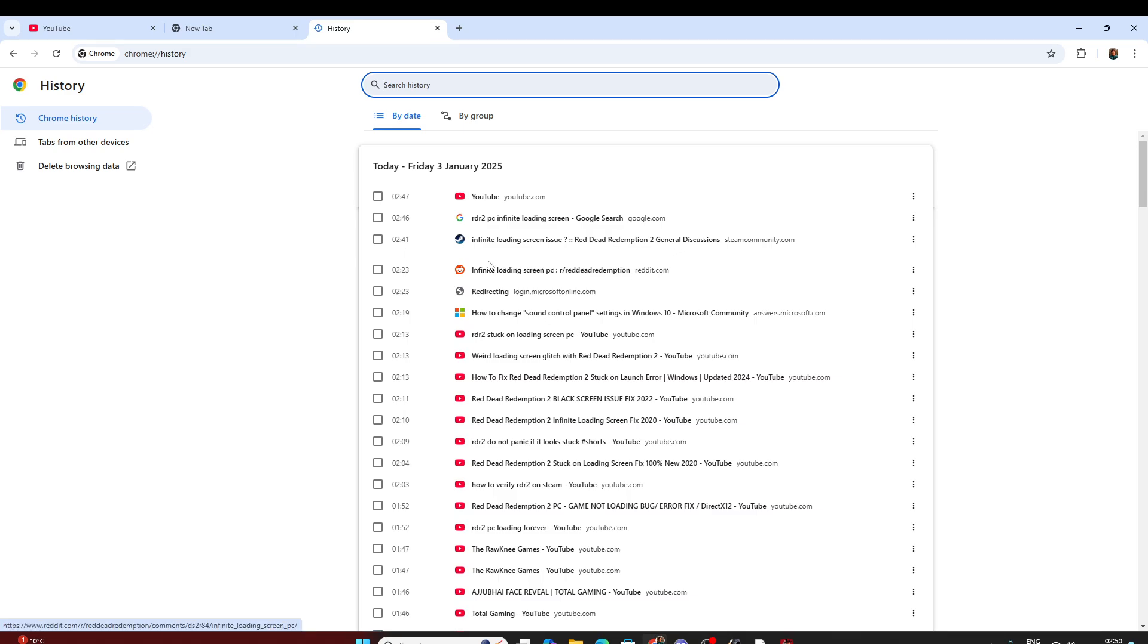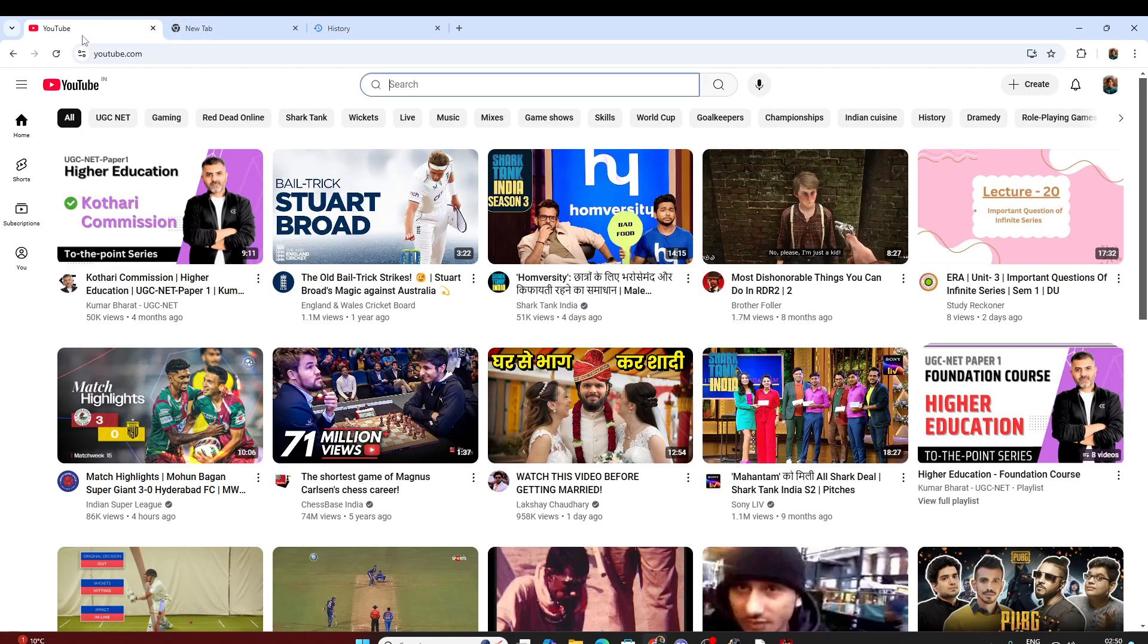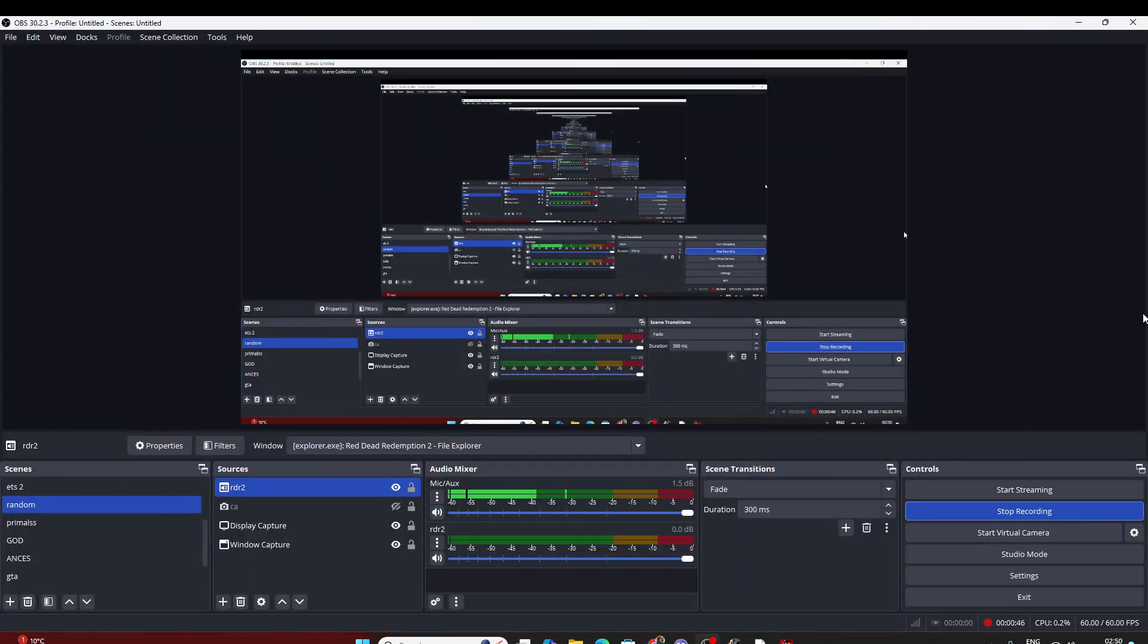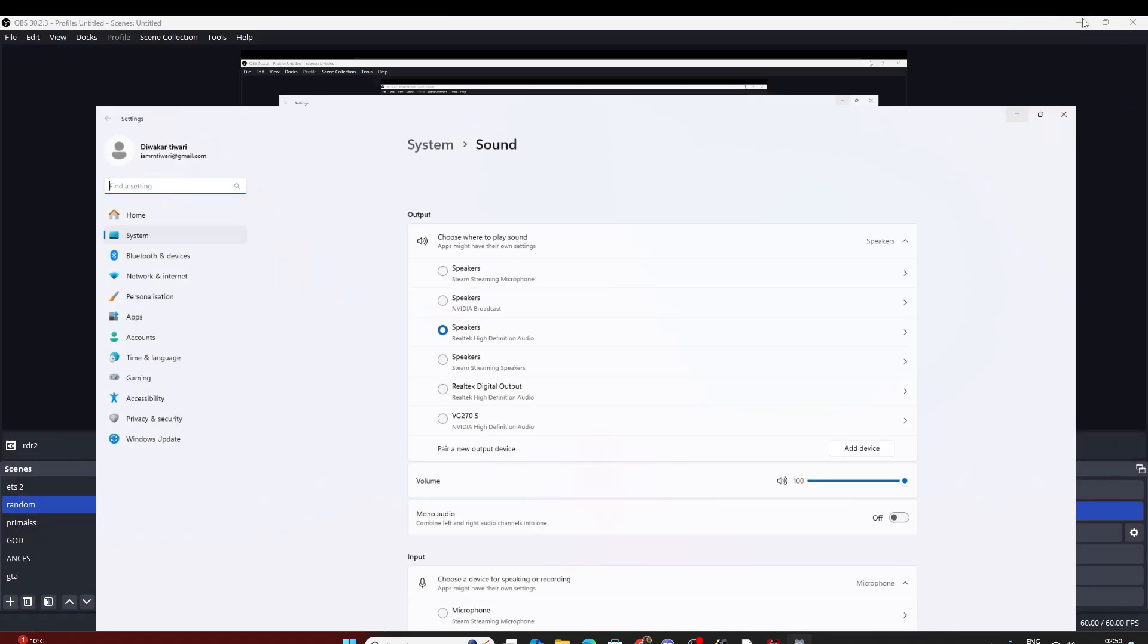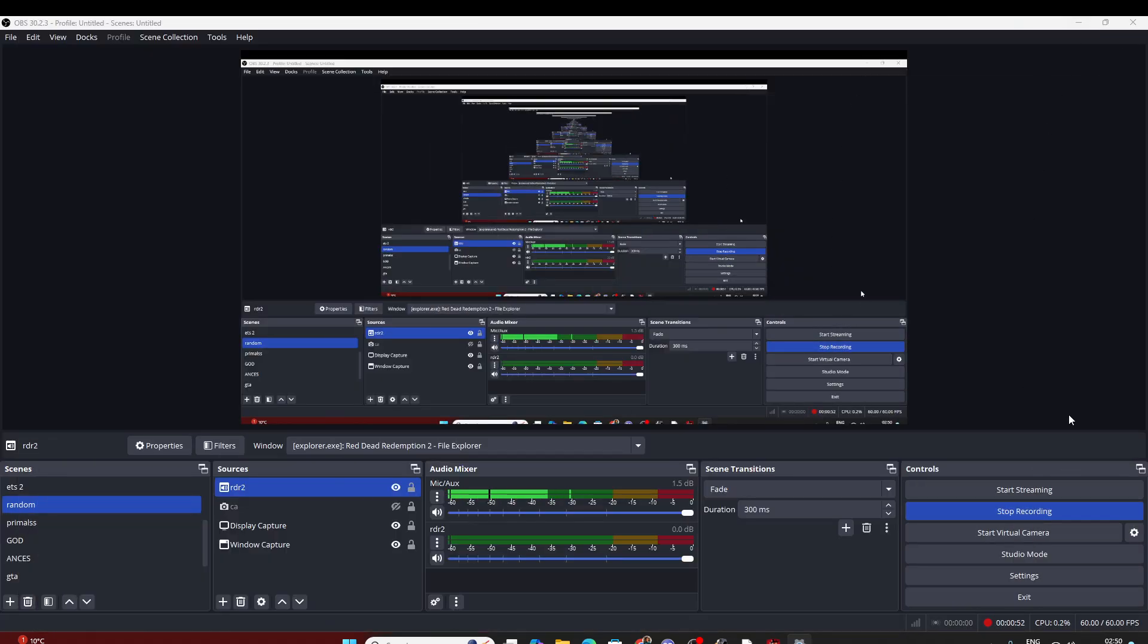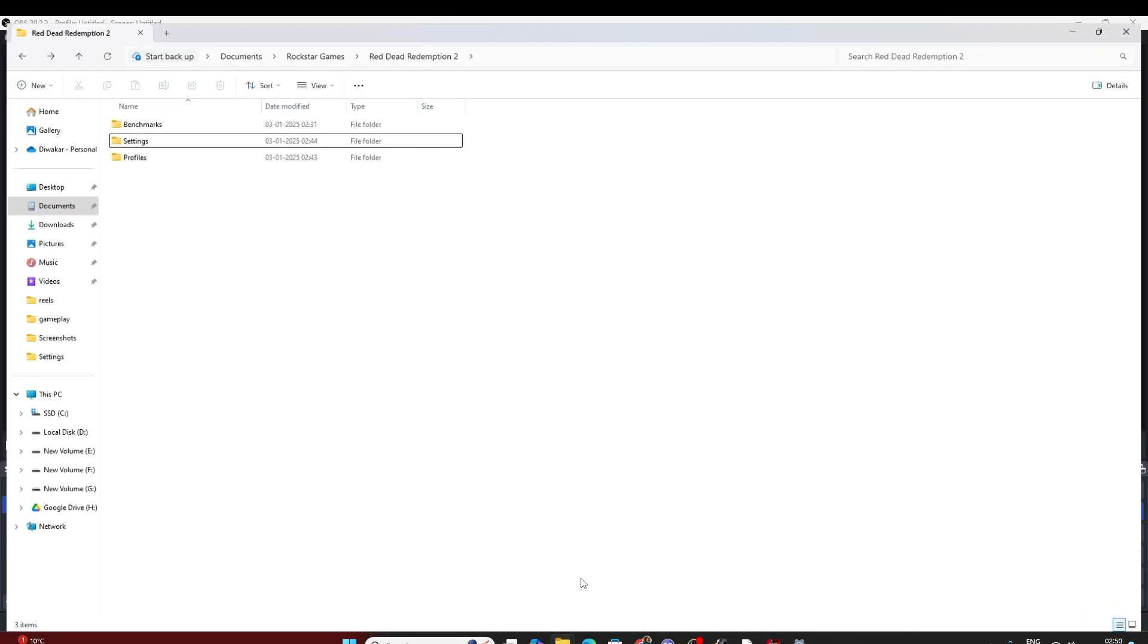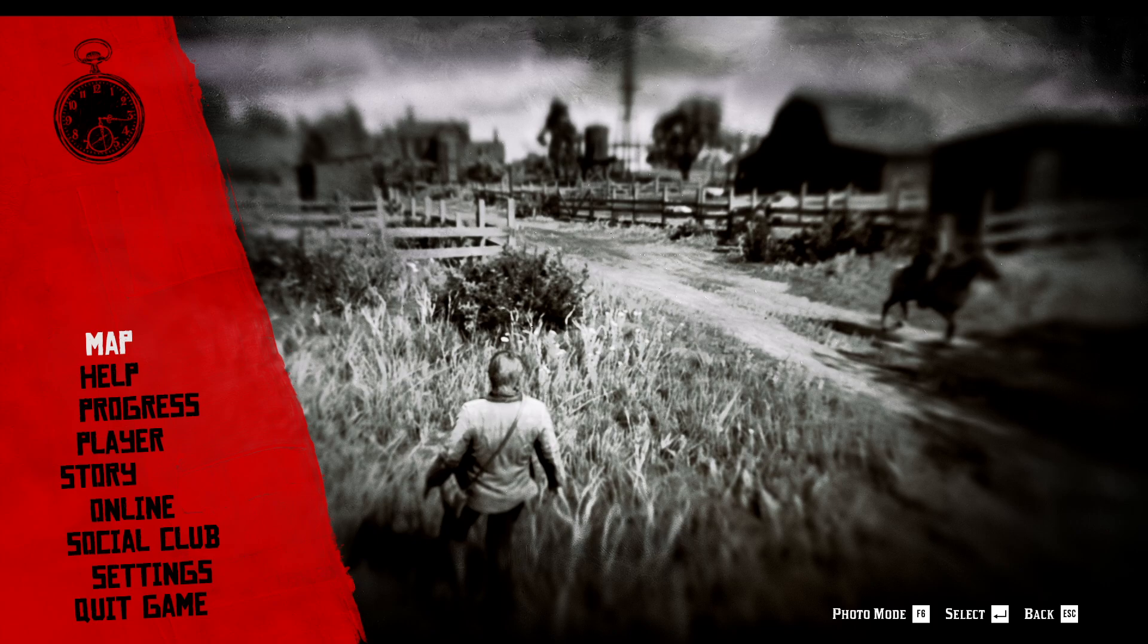Nothing worked, nothing worked at all. Some told me to go to sound settings and do lower quality audio. Some told me to go to user settings and delete the settings folder. Nothing worked at all.